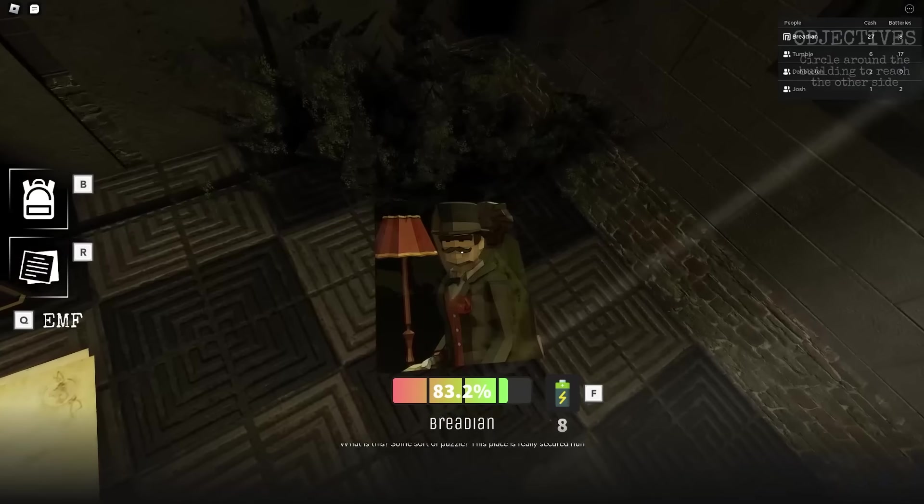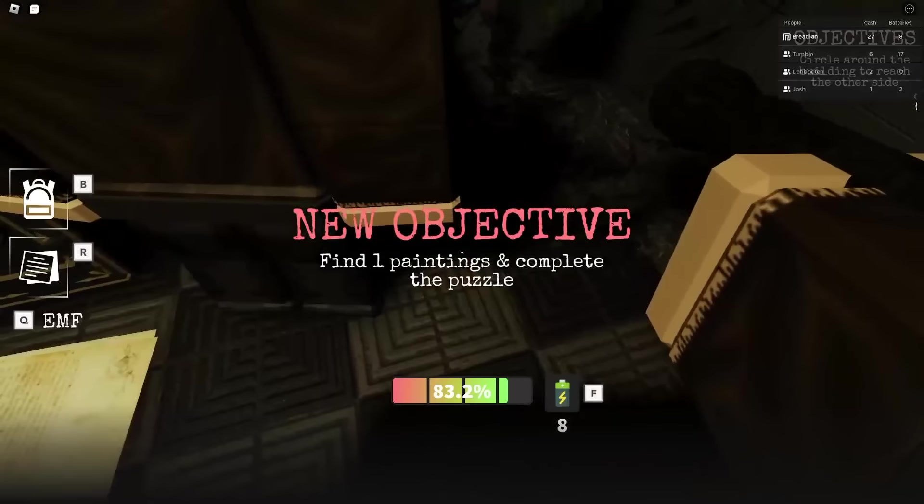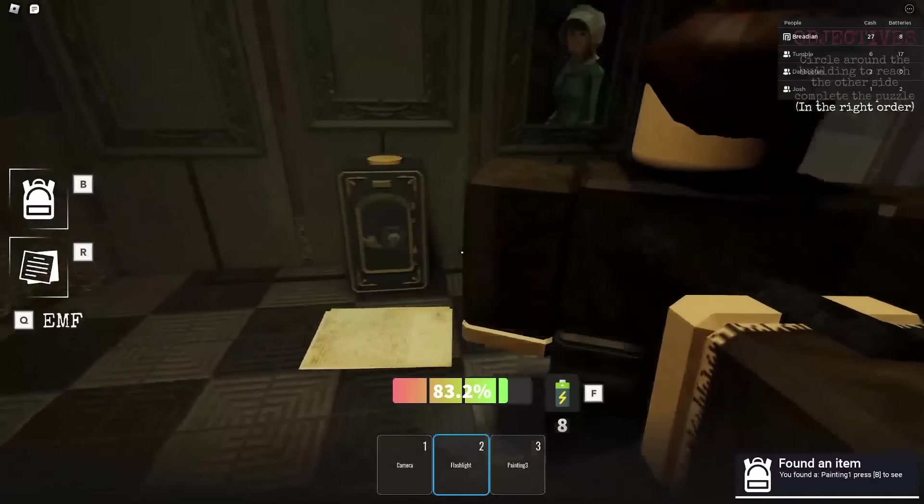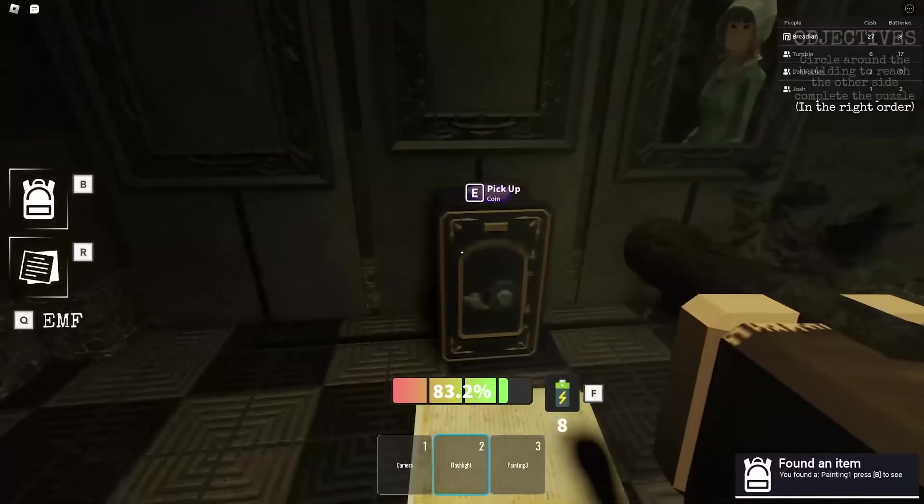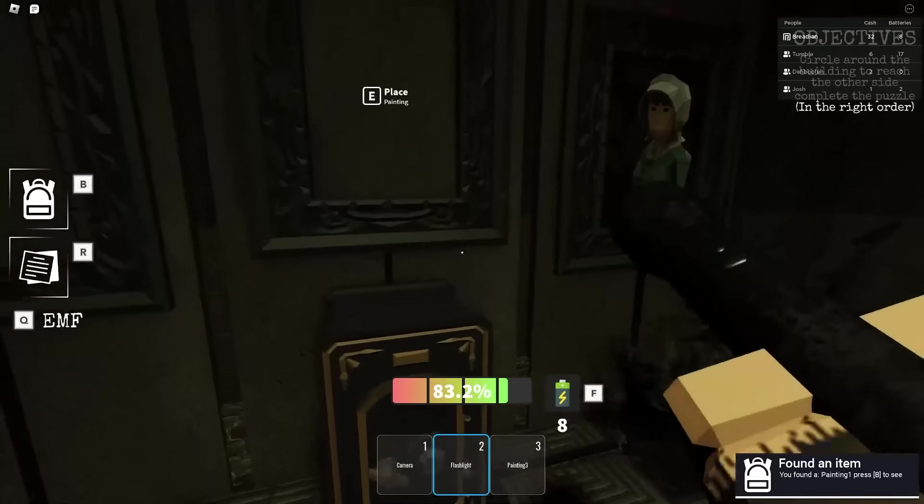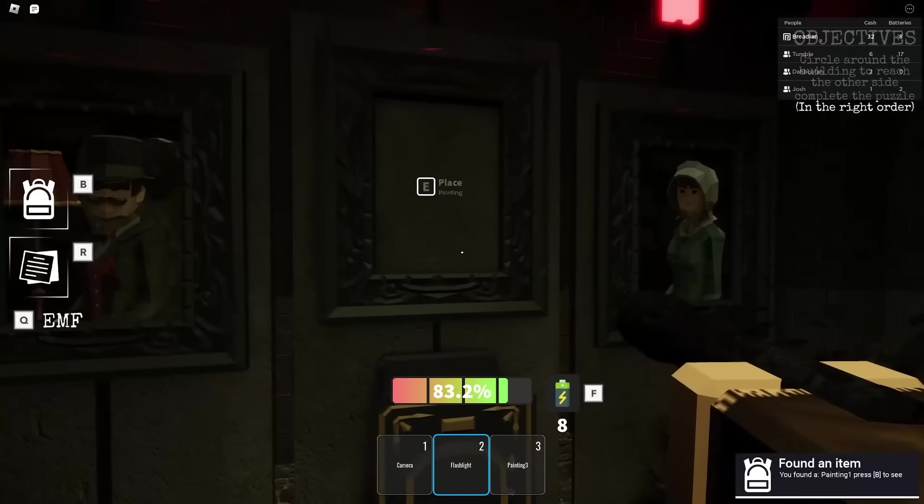Then you have to do this little puzzle with paintings in order to unlock a door. This is literally Resident Evil. I'm literally Leon S. Kennedy.